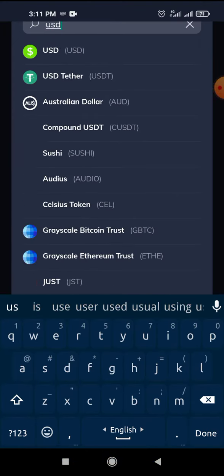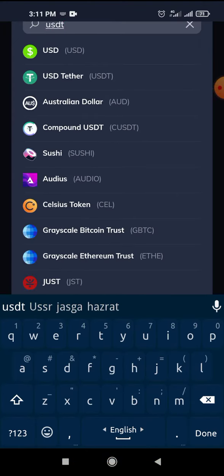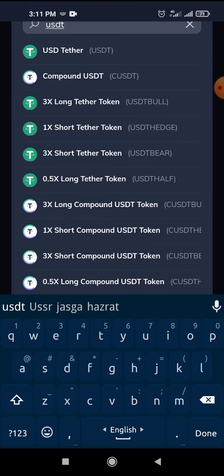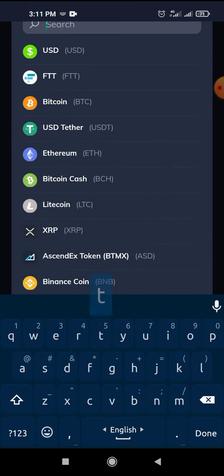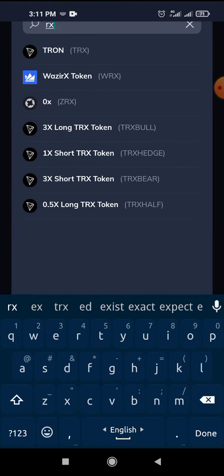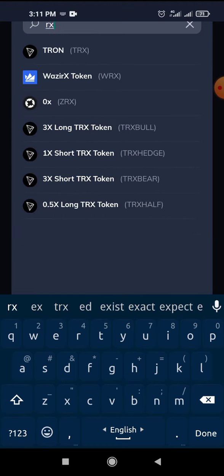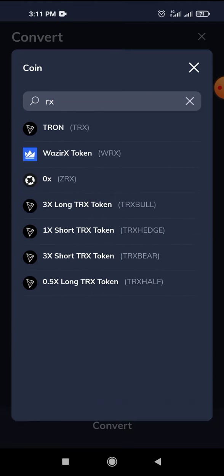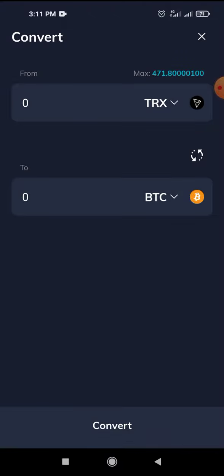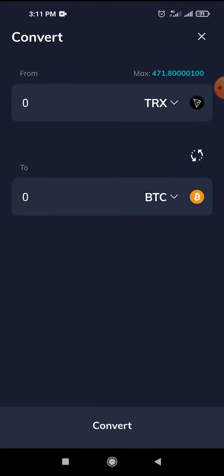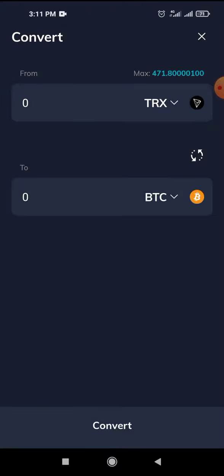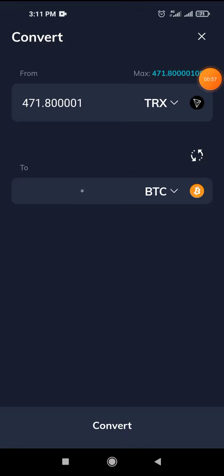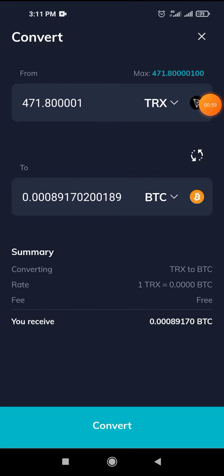We can use USDT, and we can select TRX. Click the amount of TRX. From TRX, I will select the amount of TRX and click the amount. You can see that TRX is a choice.